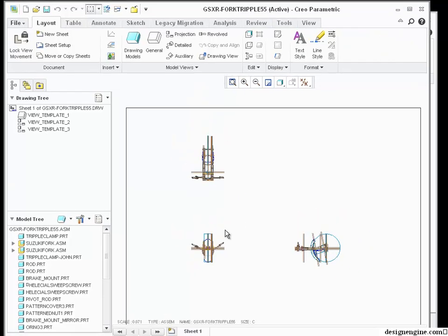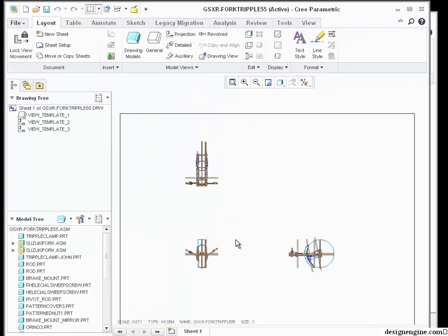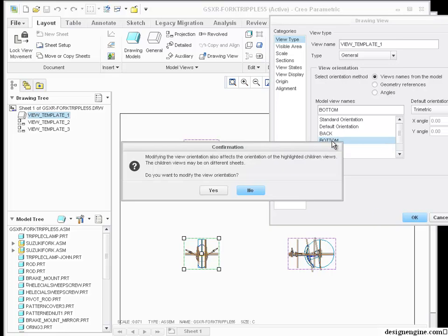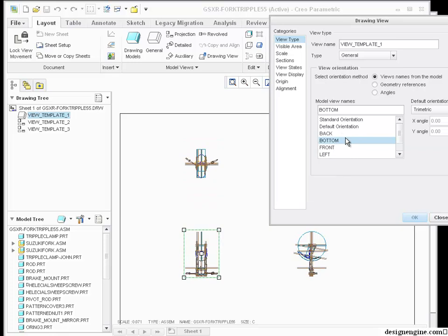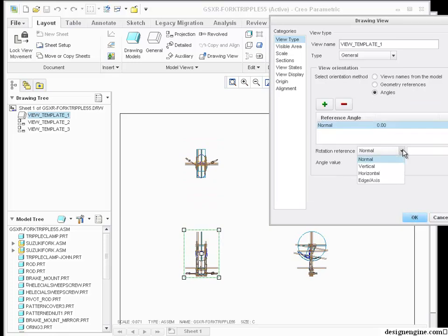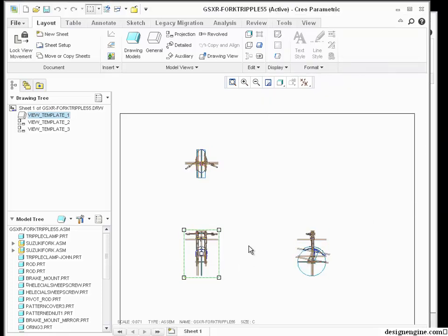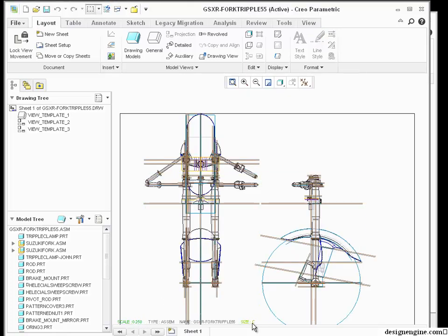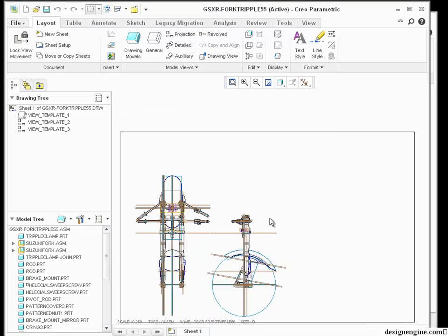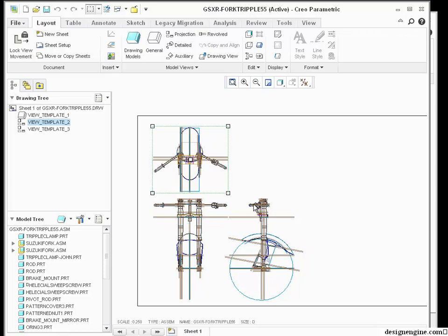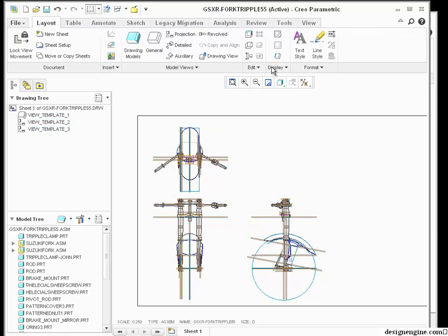So my default views structure, whoever built this assembly, or the first feature that's in the assembly, probably didn't think about creating a drawing. So I'm going to go ahead and rotate the views. It's prompting me now, do I want to rotate the other views. I'm going to go to Angles and rotate that around the horizontal at 180. Let's go ahead and change the scale of my drawing to 0.25. And I think a D-size drawing will be adequate.